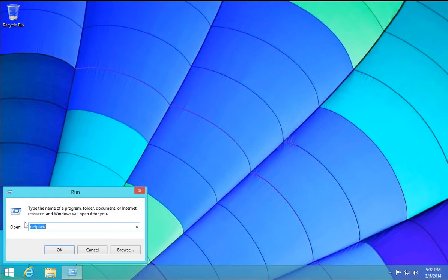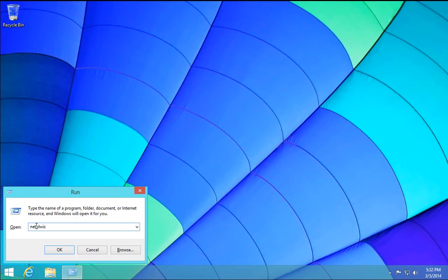And that will bring up your run command here. So as we have it typed in here, you want to type in netplwiz, so that's N-E-T-P-L-W-I-Z, and click OK.